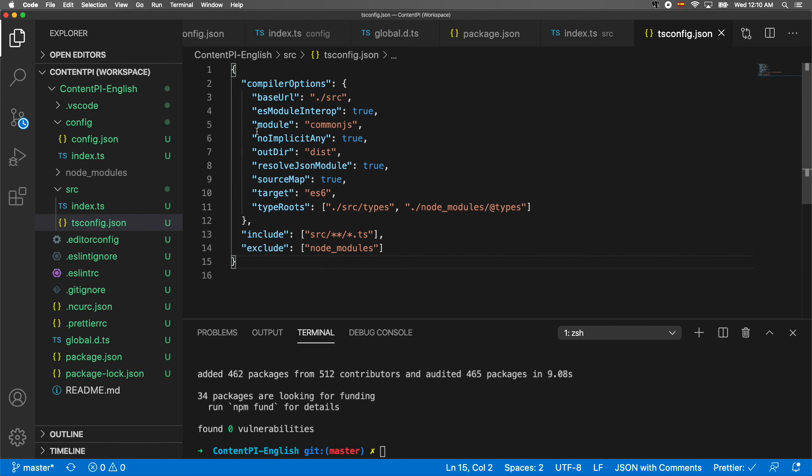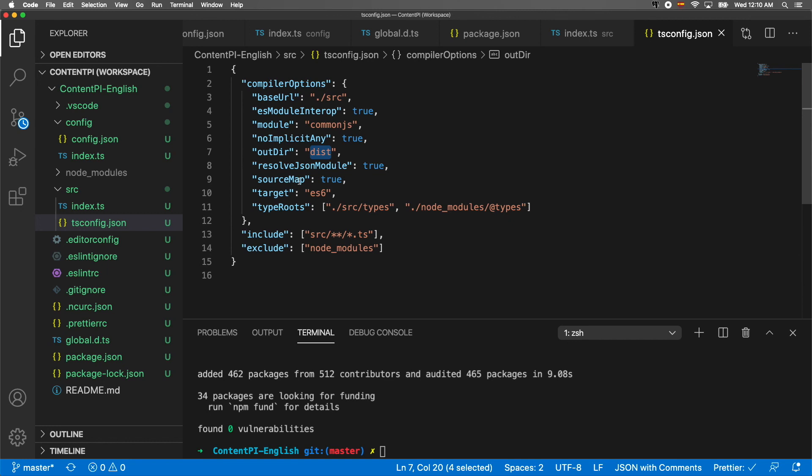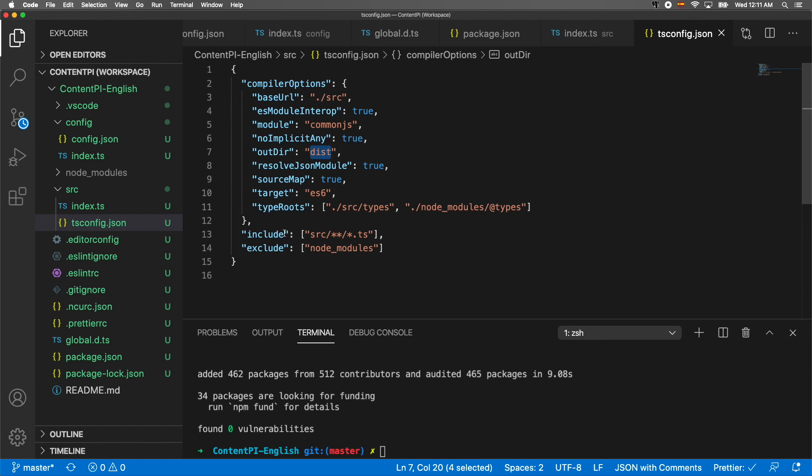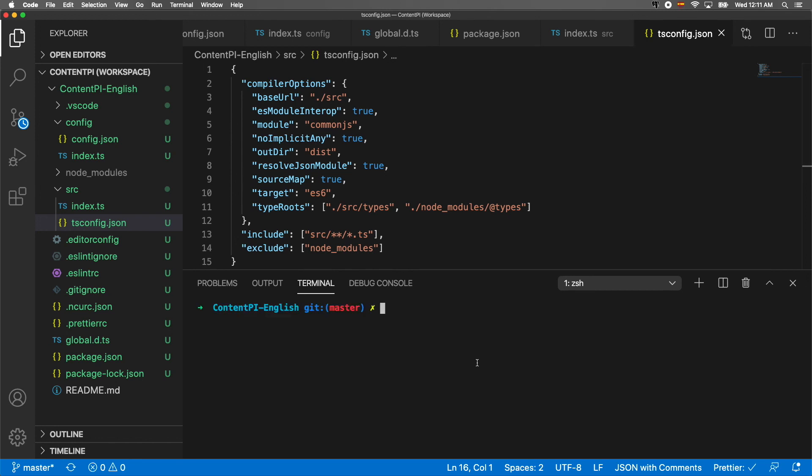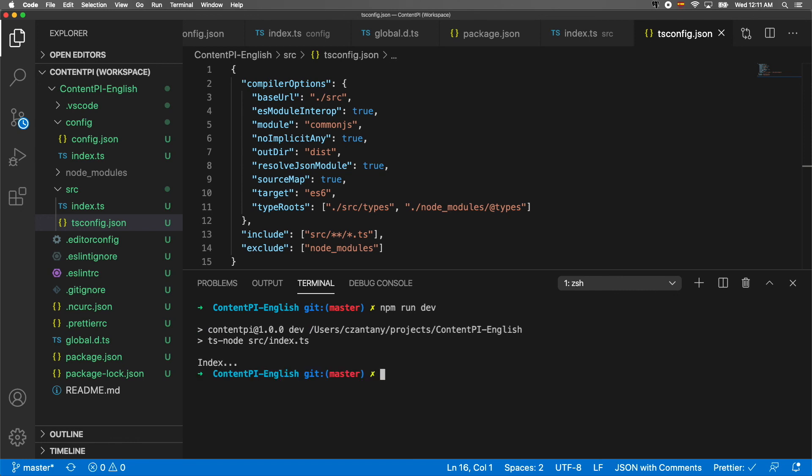The last file we need to create is tsconfig.json. In here we're going to say our base URL is source, esModuleInterop true, moduleCommonJS, noImplicitAny true, the outDir is going to be dist, resolveJsonModule true to be able to import the JSONs like we did in the configuration, sourceMap true, target ES6, and typeRoots are going to be on source/types. We're going to include all the TS files inside our source folder and exclude node_modules.